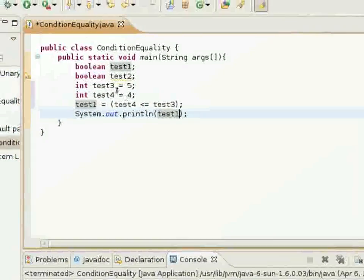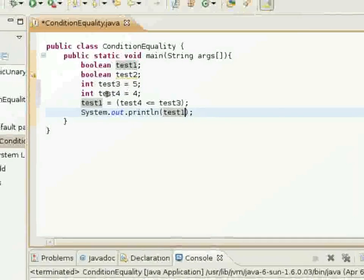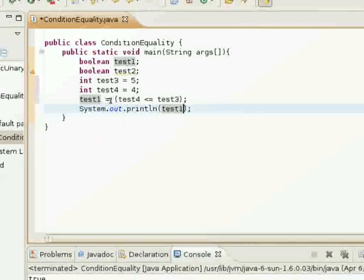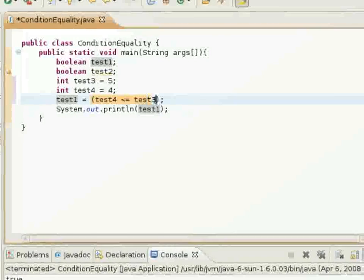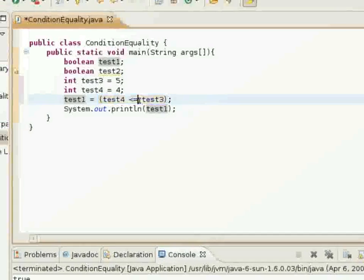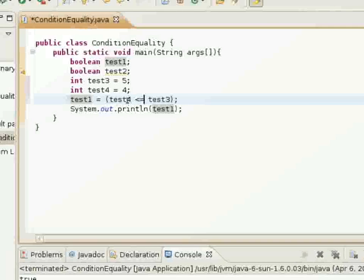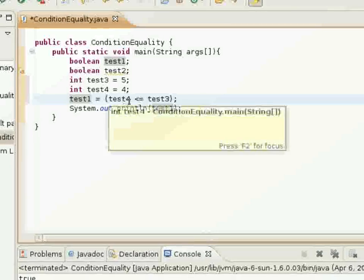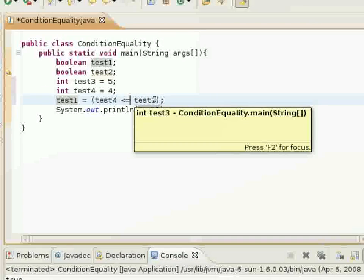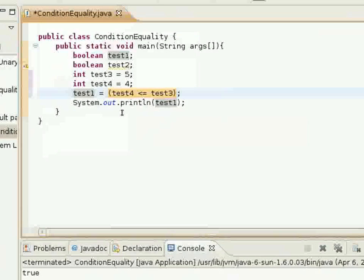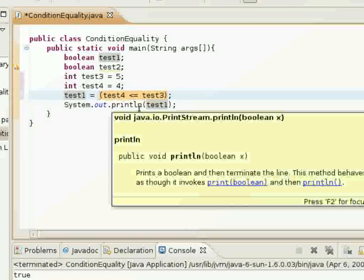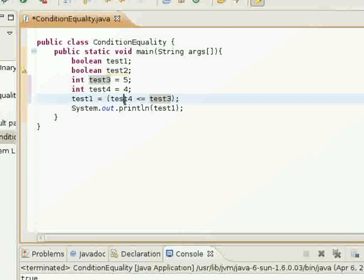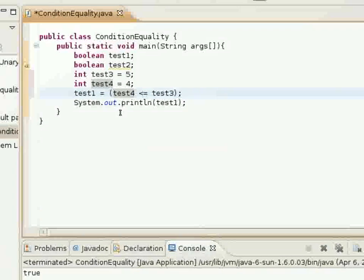I'm setting test3 equal to 5, and test4 equal to 4, and I'm making a Boolean expression here. Boolean expression that tests if test4 is less than or equal to test3. And this Boolean expression will return true, because test3 is equal to 5, and test4 is equal to 4.